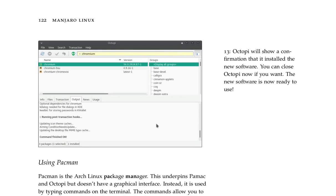Type in the root administrator password when prompted and the software will be downloaded and installed. Octopi will show a confirmation that it installed the new software. You can close Octopi now if you want. The new software is now ready to use.